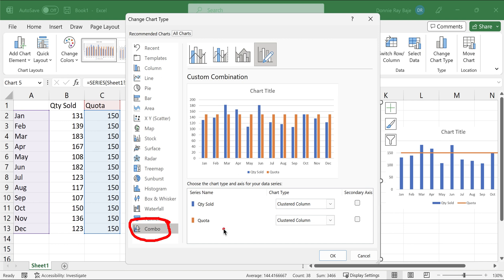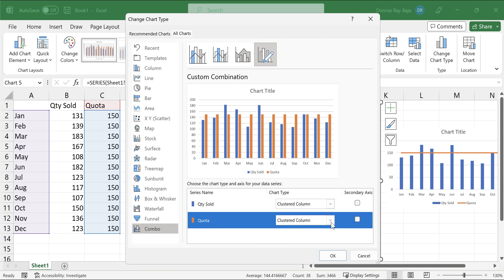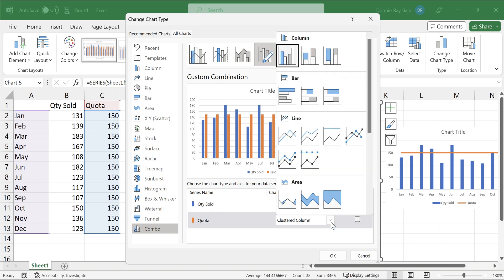In this pop-up, you will notice that you will have a breakdown of the different data series that we have. So we have the quantity sold, which is clustered column, and the quota, which is also a clustered column chart. And what you need to do next here is you need to go to the quota and change it to a line, to a line chart.